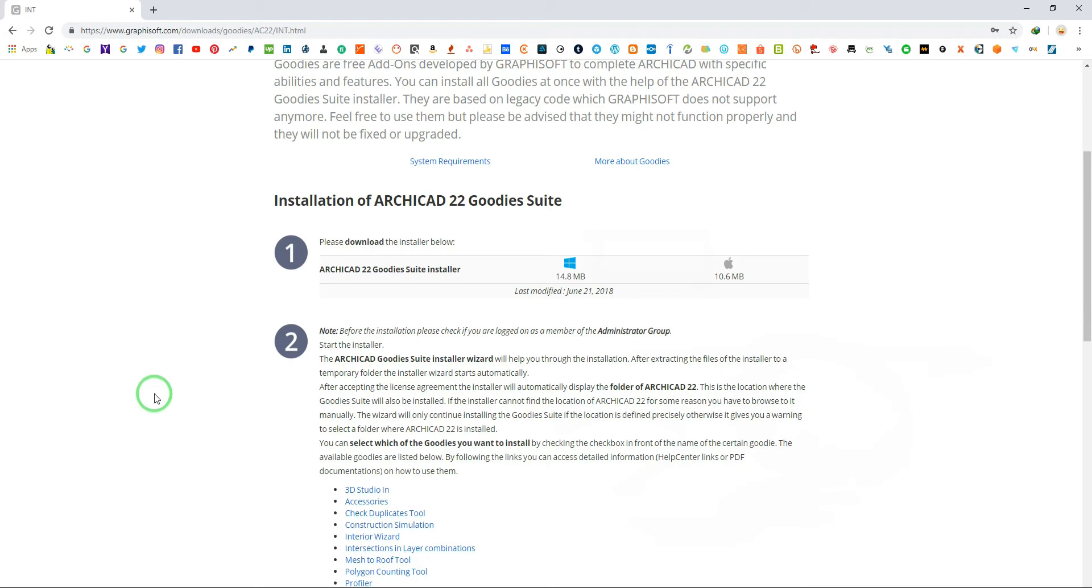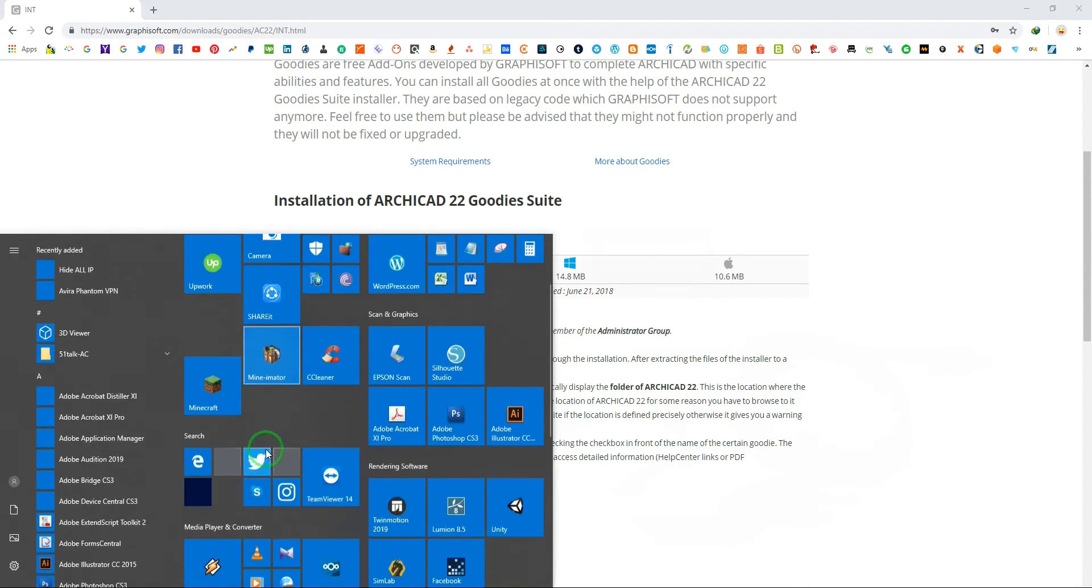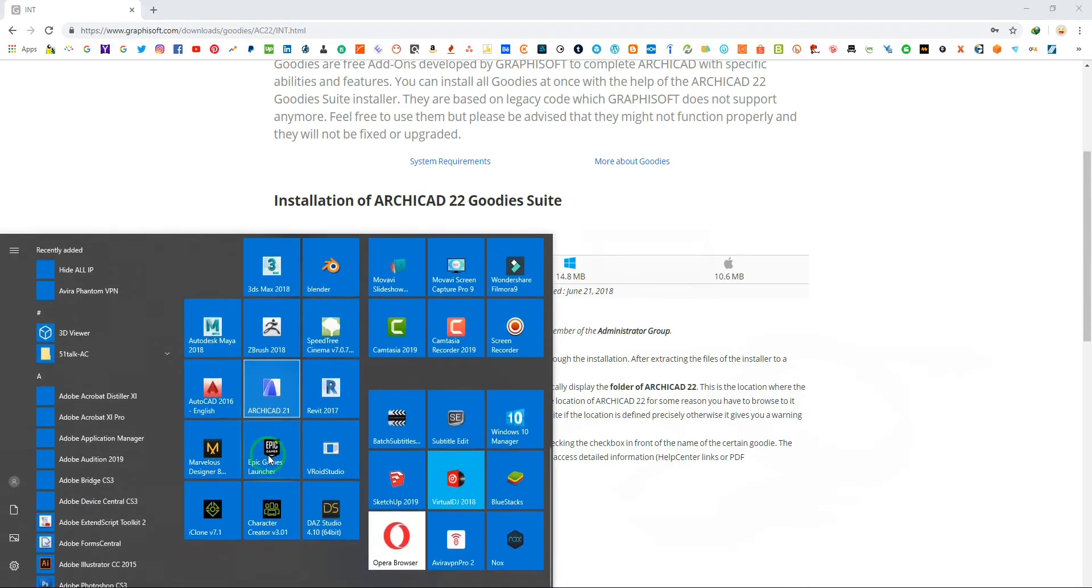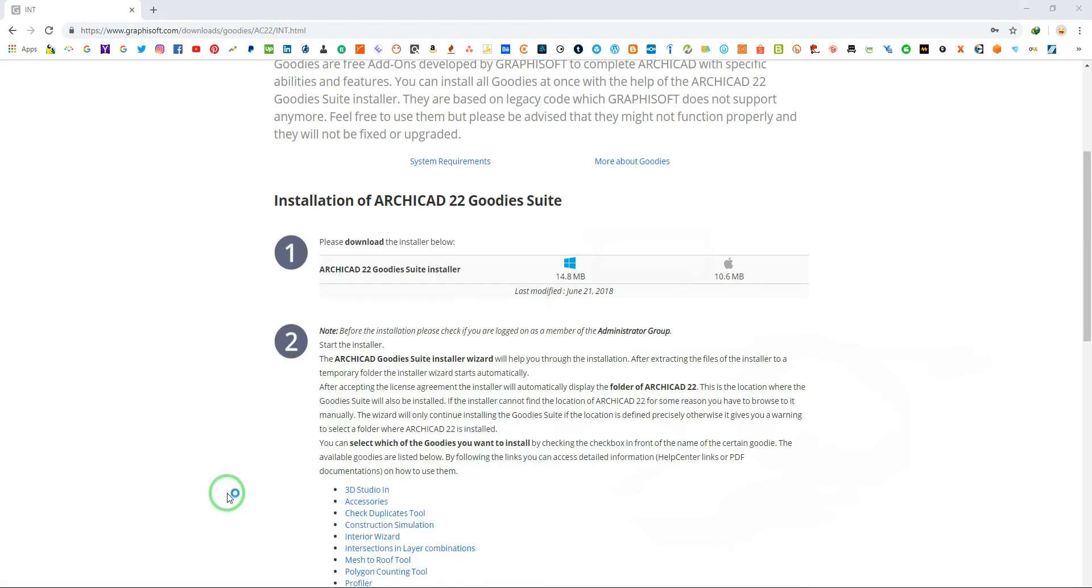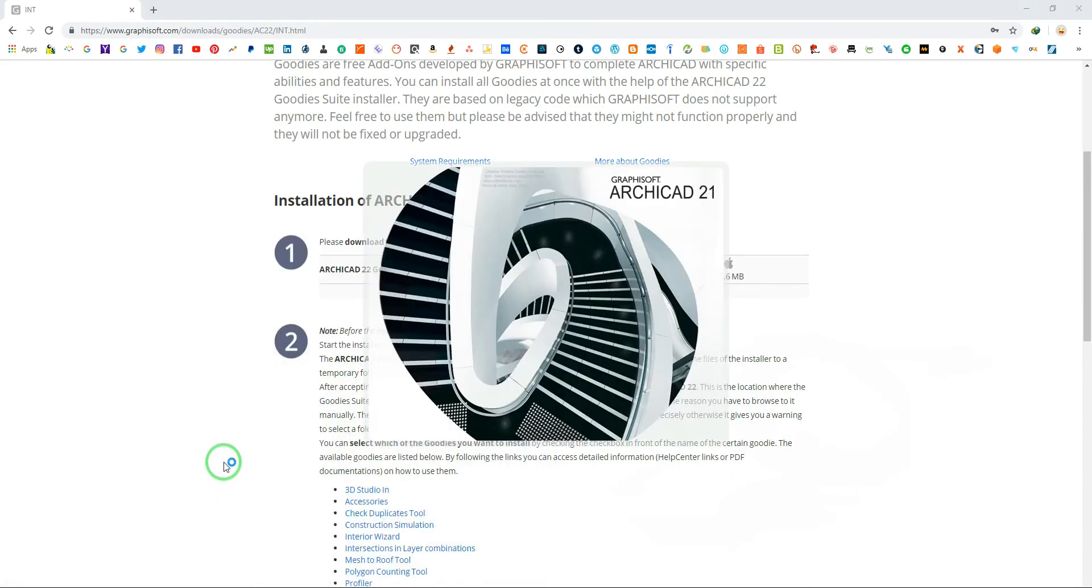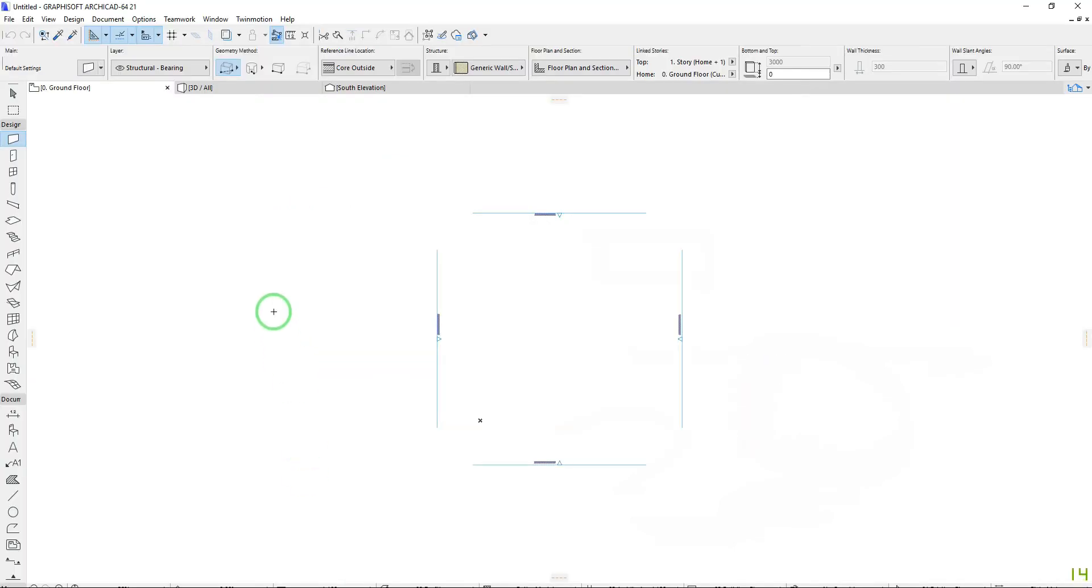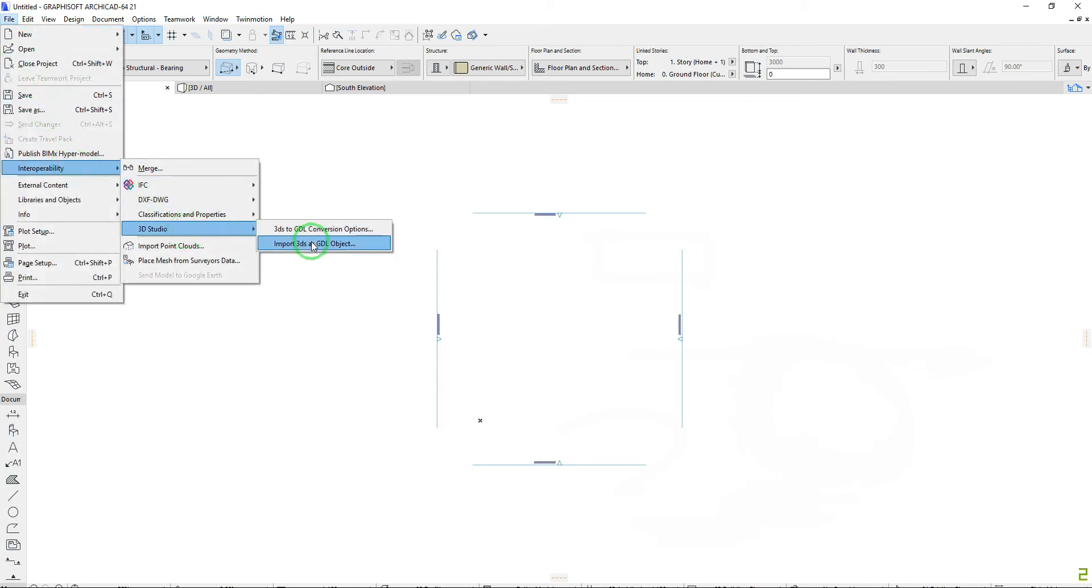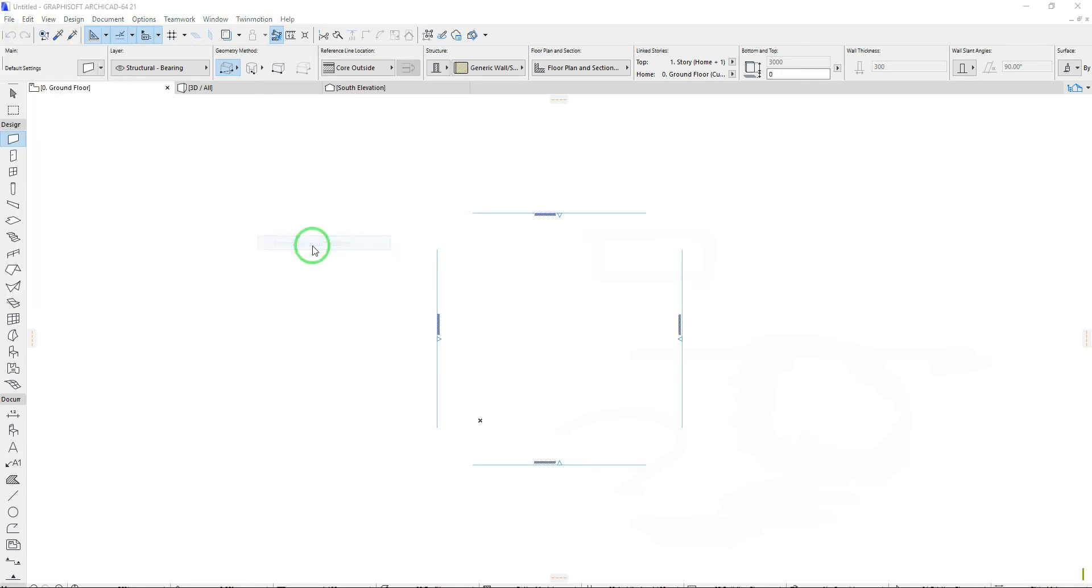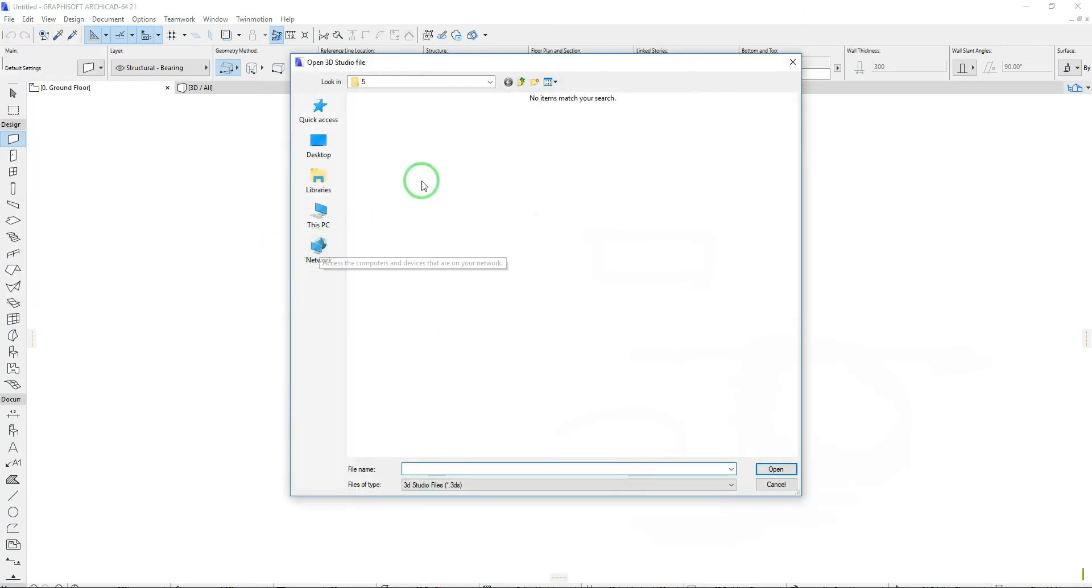Now, let's start importing 3DS model or file. Open your ArchiCAD. Click on ground floor tab or press F2 key on your keyboard. Go to file, interoperability, 3D studio, import 3DS file as GDL object.